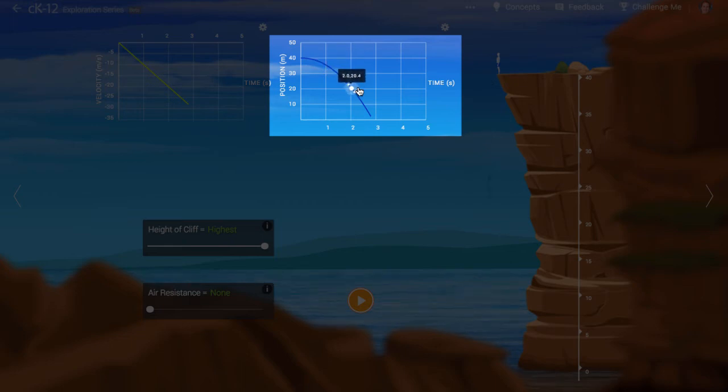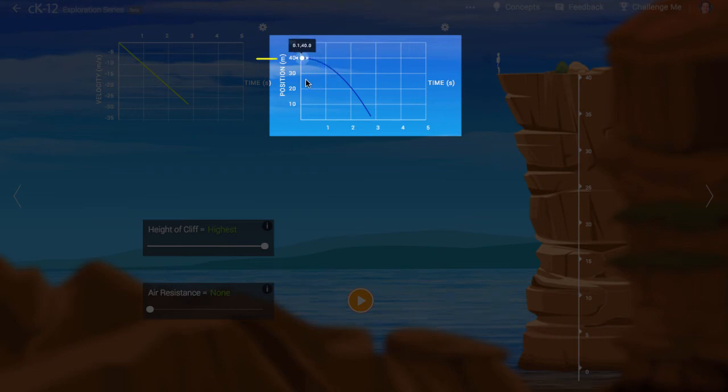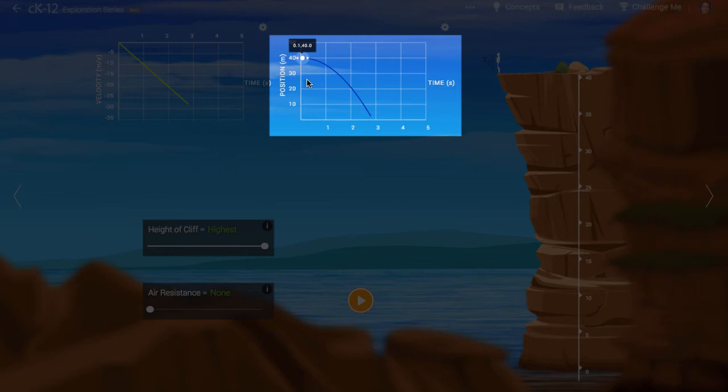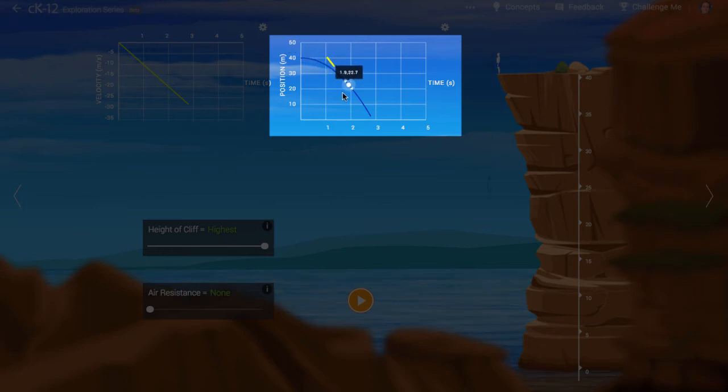So, for instance, at the start, the tangent line is flat, with slope zero and the velocity is also zero. Later, at around two seconds, the slope of the tangent line is around negative 20 meters per second.